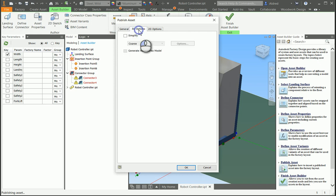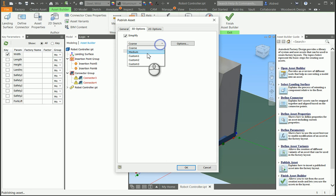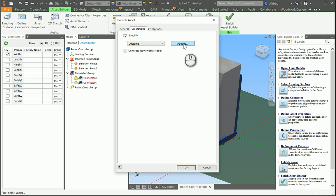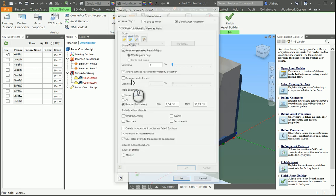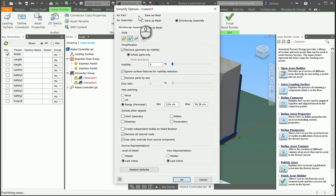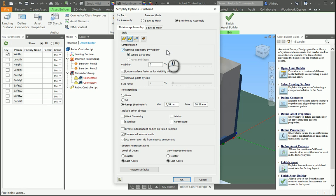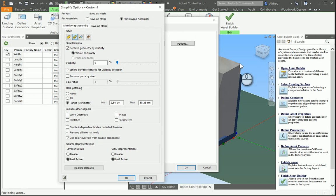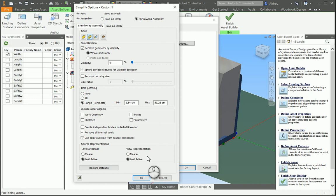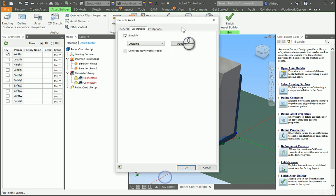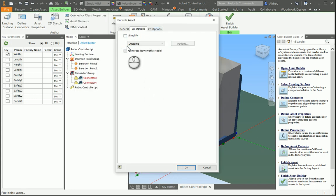Now, under your 3D options tab, you can also go and additionally simplify it. So, if I maybe go to custom one, go to options, you'll see there, I've got my simplify options over here, which you can then go further simplify. We already simplify this quite a lot, so we don't actually need to do this.